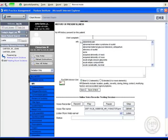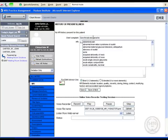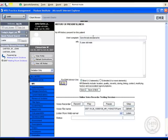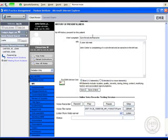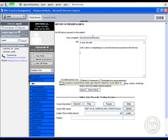Sore throat and earache. Tab key. New paragraph. John Carter is complaining of a sore throat and an earache in the left ear. New paragraph. The symptoms started three weeks ago when he visited his cousin Albert at his summer home in North Carolina, period.